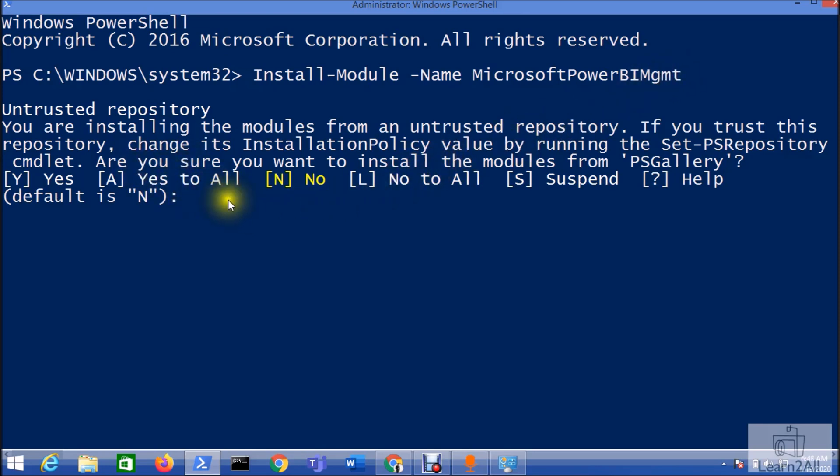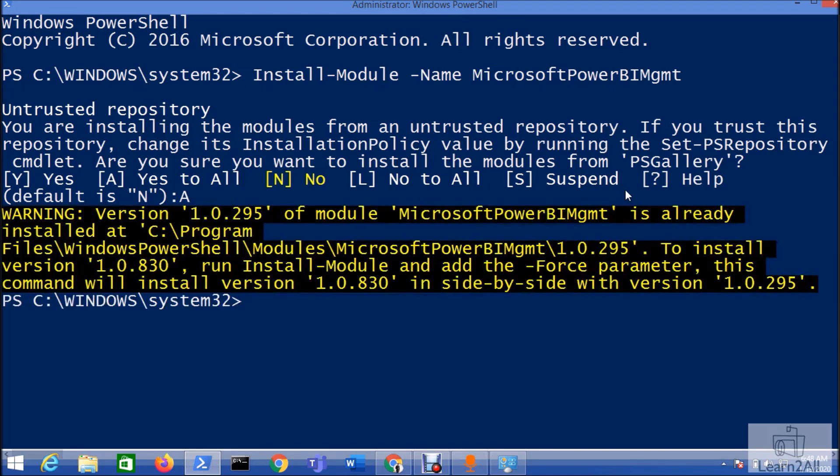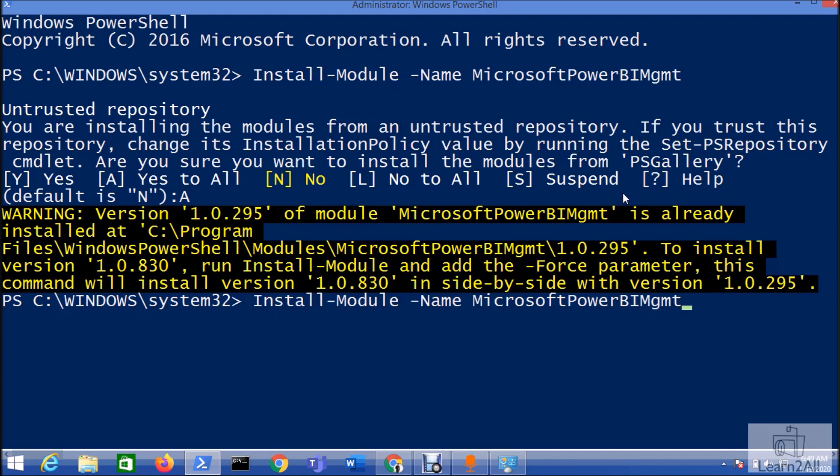It will prompt you this message: do you want to install the module from PowerShell Gallery? Yes, we want to install this, so I am pressing A because I want to install every module that is used for Microsoft Power BI Management. Currently it is prompting me this message because I already have installed PowerShell in my local machine. Now I want to install the latest version, so I just need to add the force parameter.